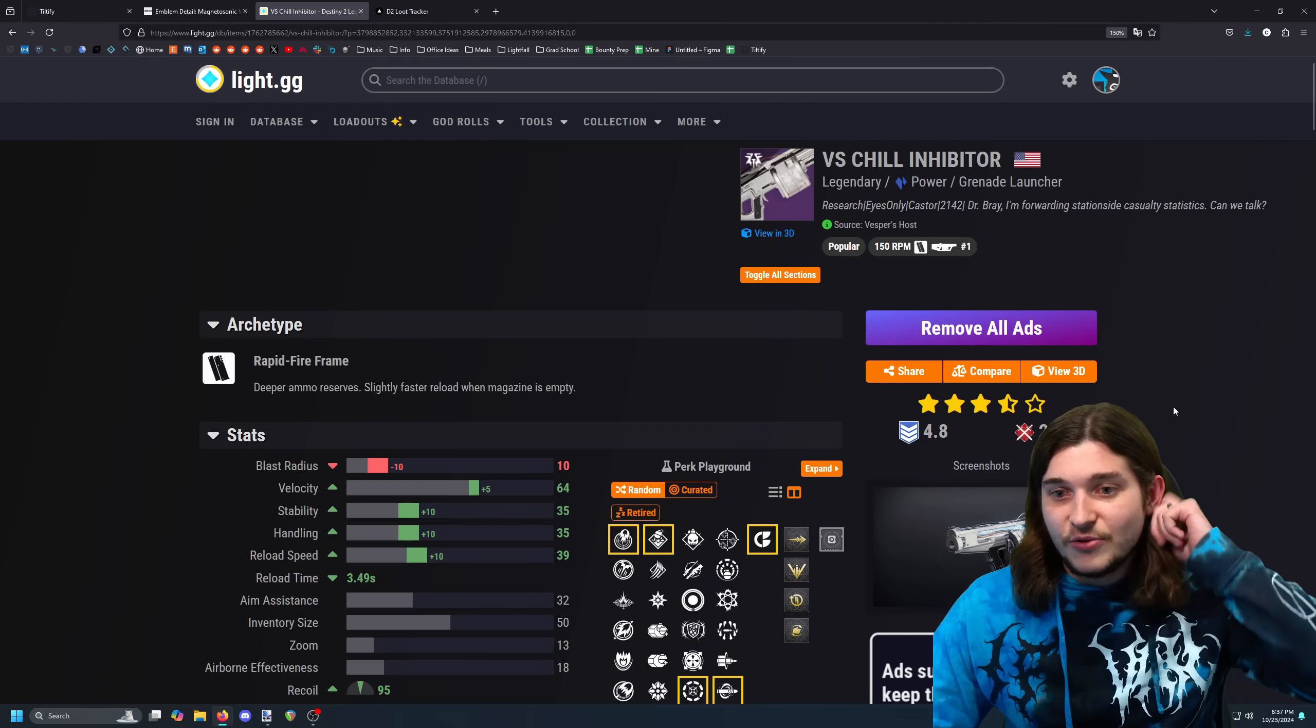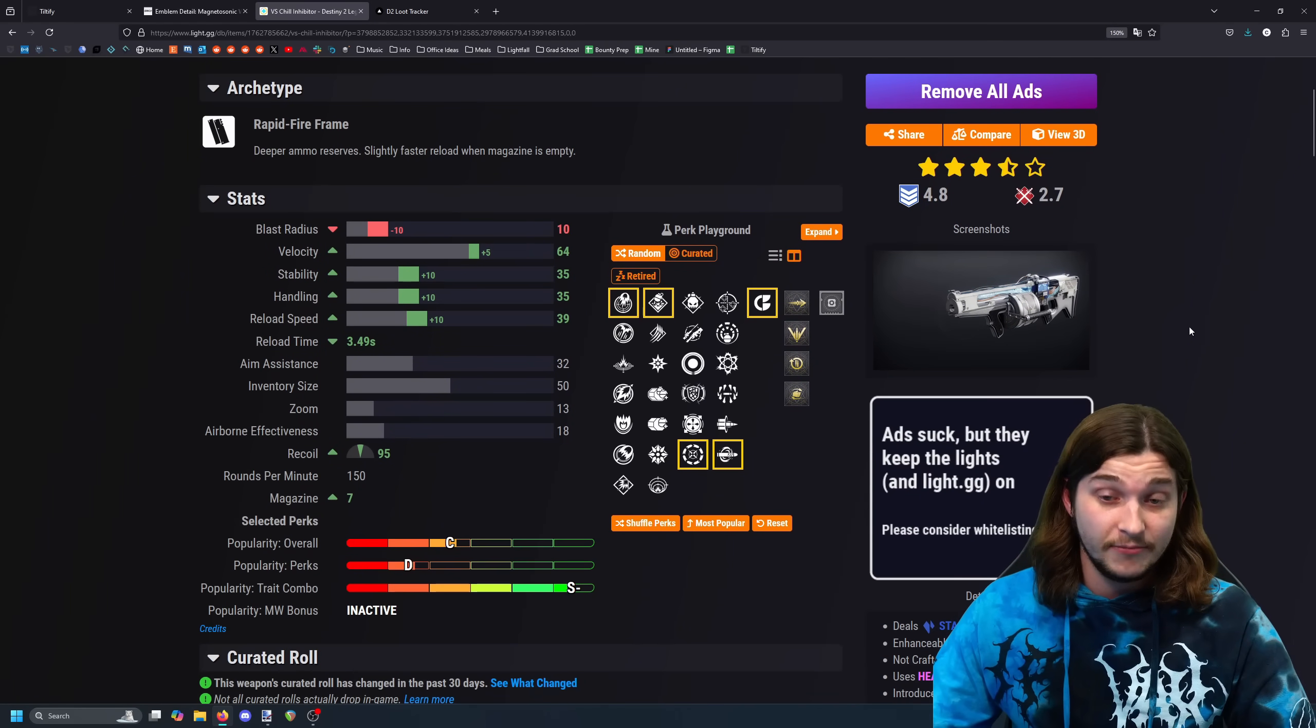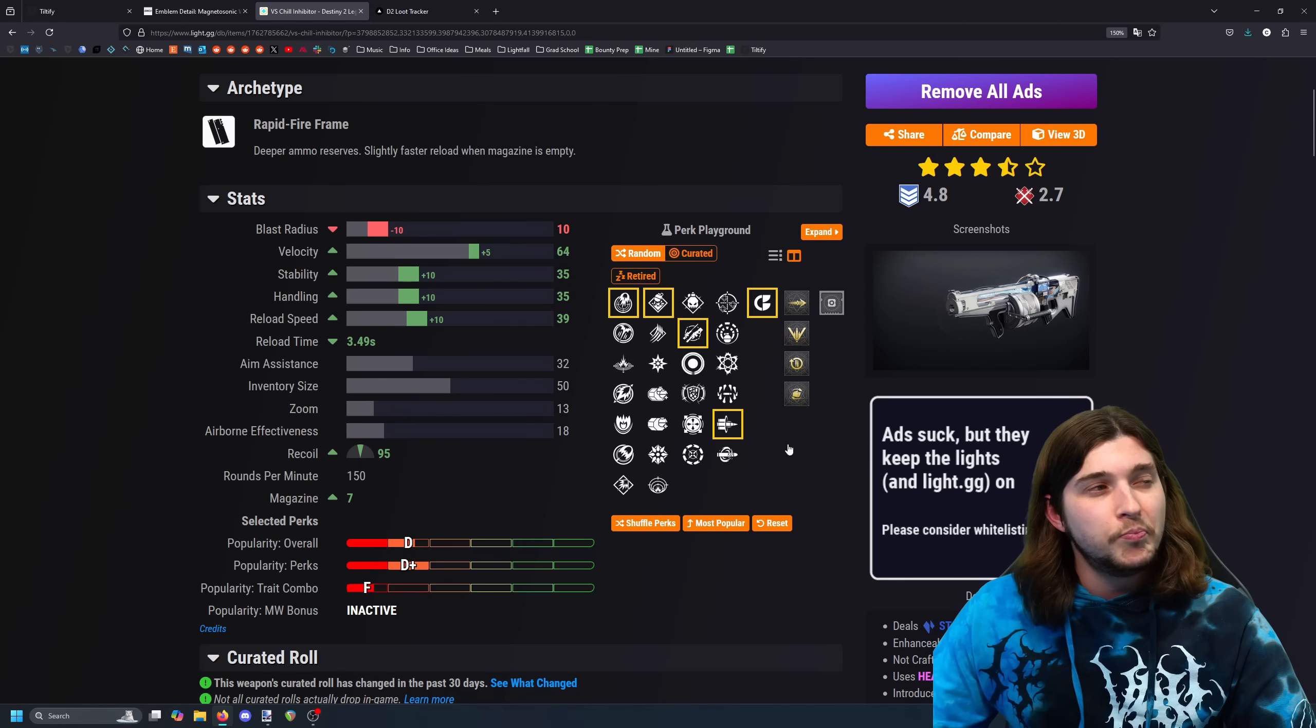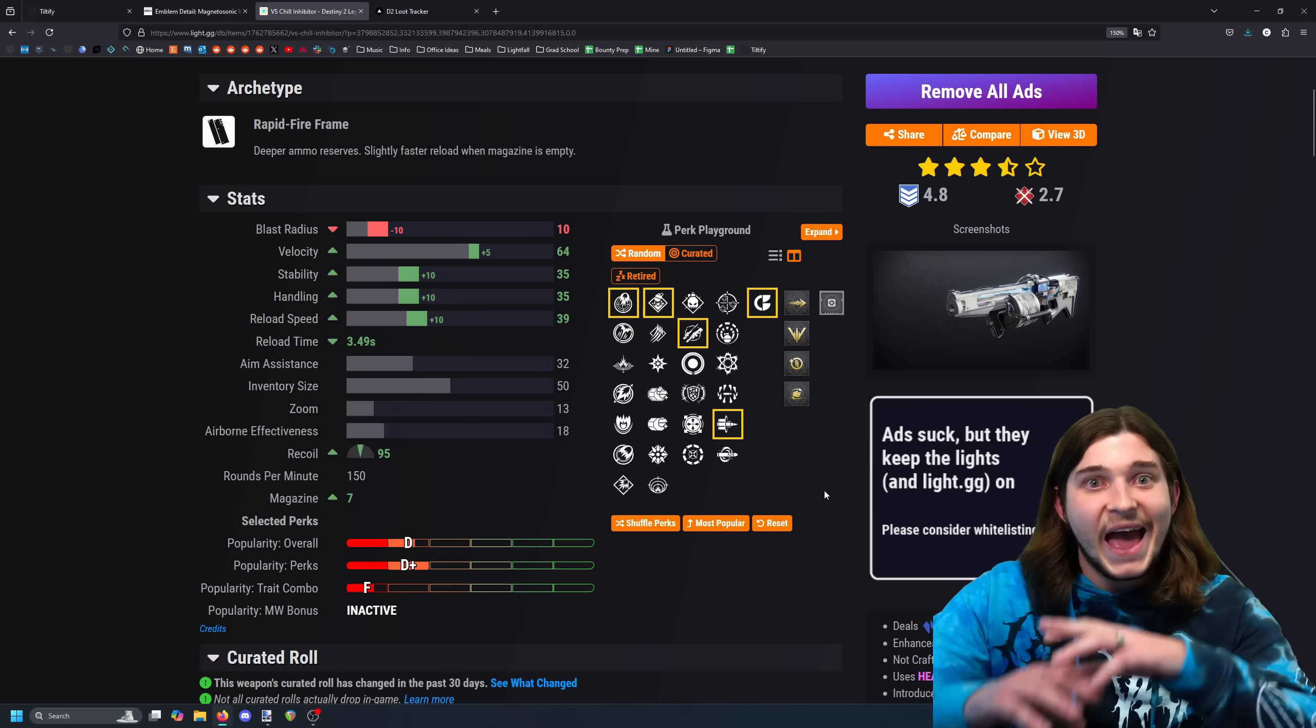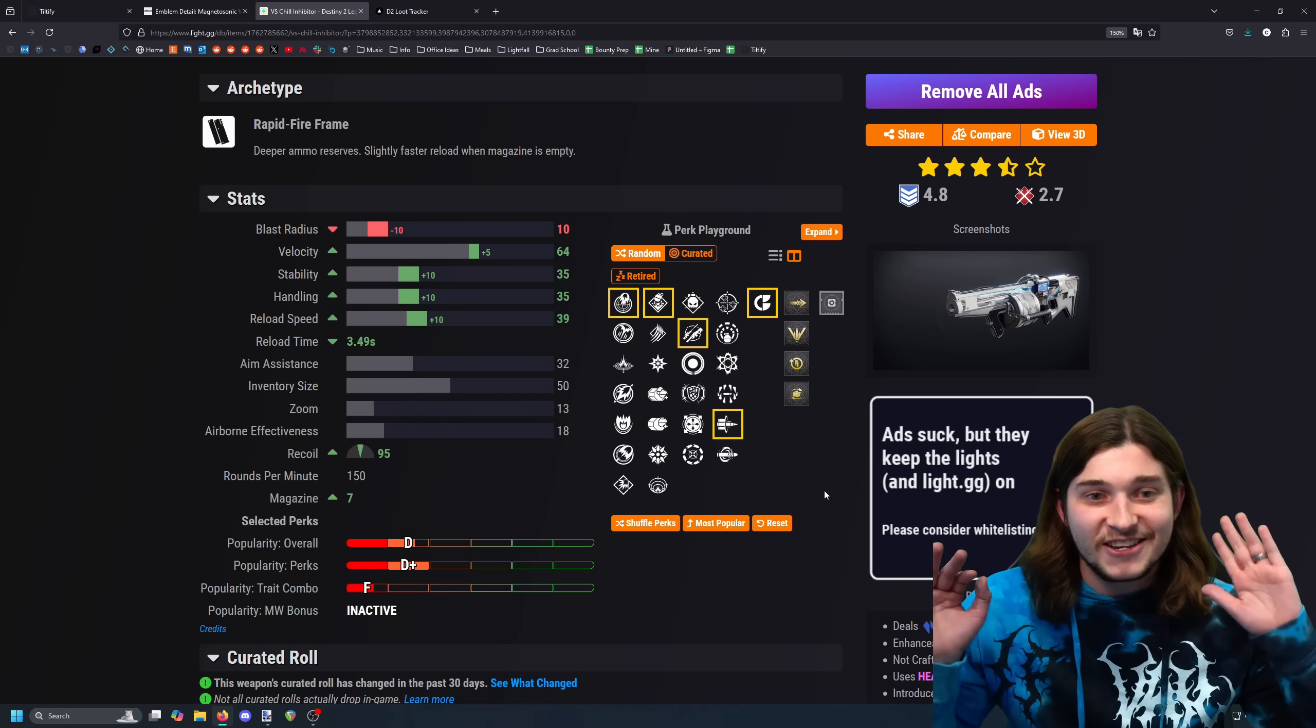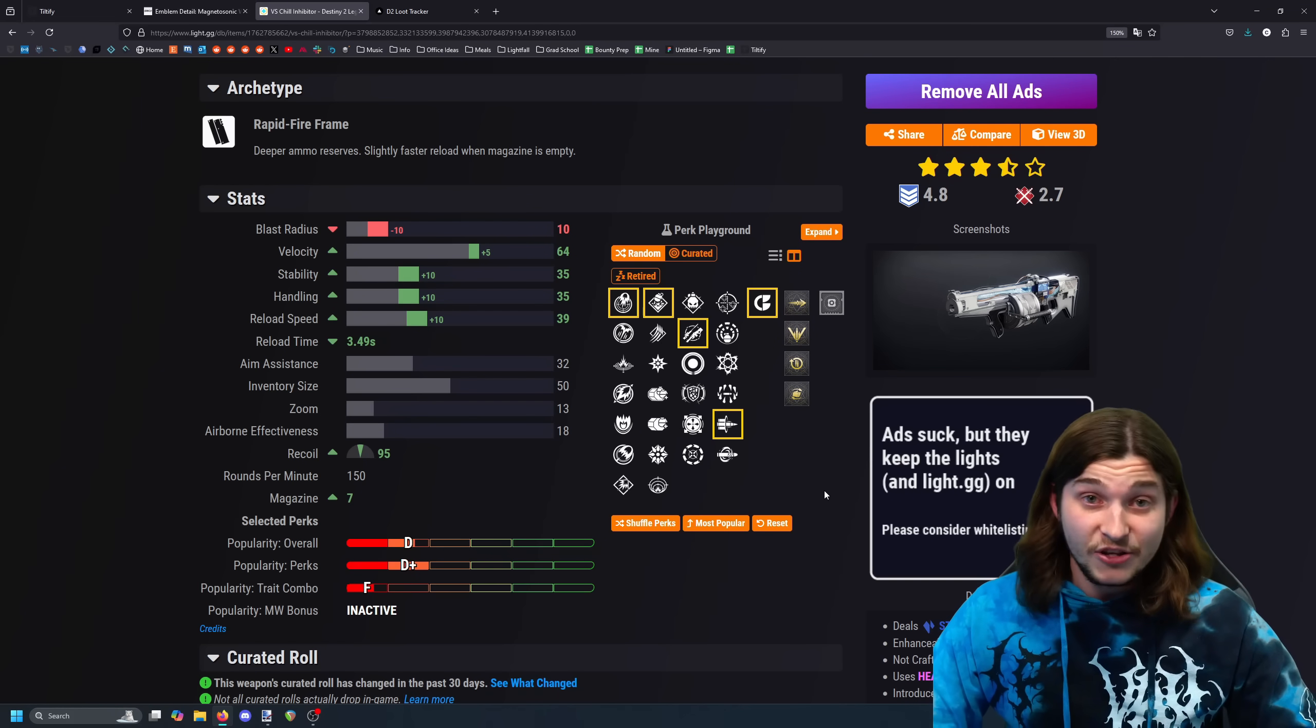Let's talk about this. The reason this has been a huge thing is because everyone's been farming Chill Inhibitor because it is crazy, it's very good. Specifically, people really want the Envious Arsenal Bait and Switch roll, but like no one's getting it. And this was the big catalyst for this.